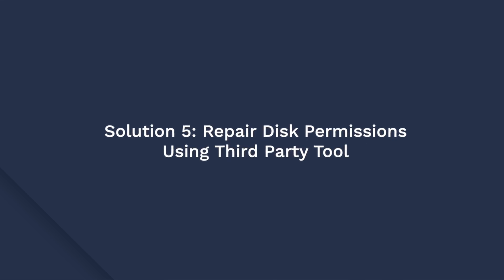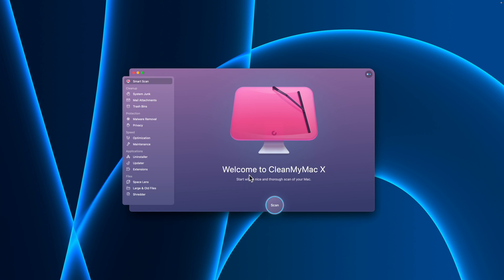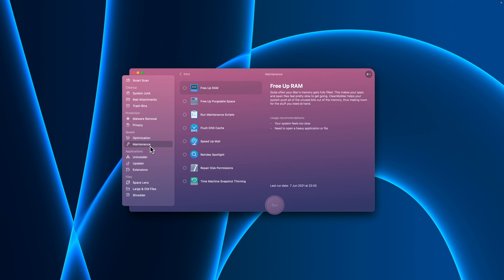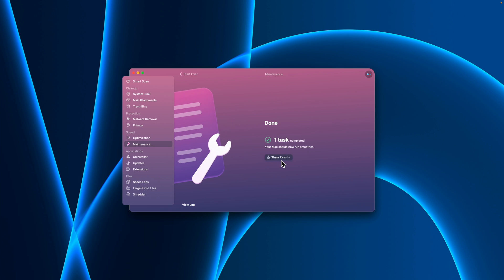In case this issue arises due to a kernel panic, you can try to repair disk permissions. Using a third-party tool like CleanMyMac X can solve many issues related to your Mac — it's simple to use and effective. Download and launch CleanMyMac X, head to the Maintenance tab on the left column, check the box next to Repair Disk Permissions, and then click Run. Wait for the process to complete and you're done. If this doesn't work, then try the next method.